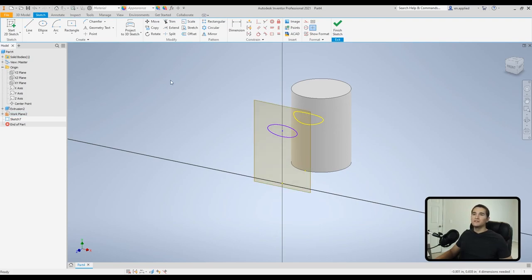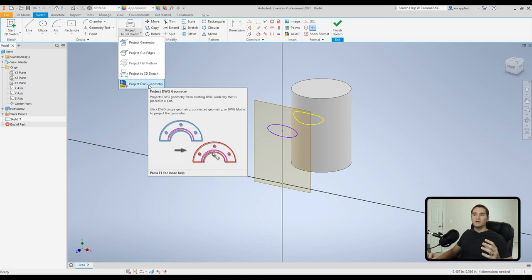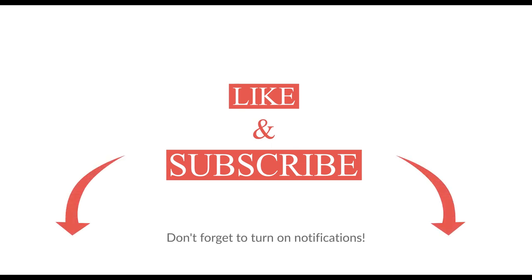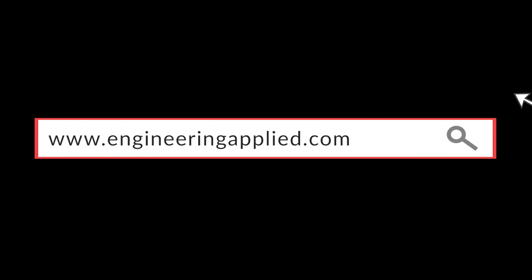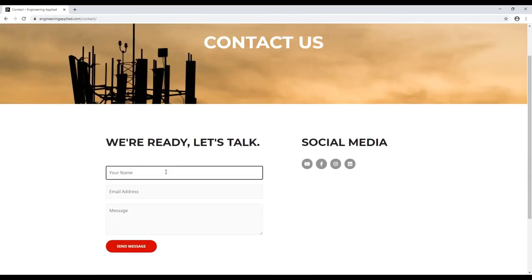Project DWG Geometry takes underlying DWG file geometry and places it onto a part — really handy for incorporating geometry from an AutoCAD file. That concludes this segment of the Autodesk Inventor part creation tutorial module where we covered the basic sketch creation tools and commands. Don't forget to like this video, subscribe to my channel, and turn on notifications. Feel free to reach out and let me know if there's anything else you'd like to learn about. Thanks for watching and I'll see you again soon.